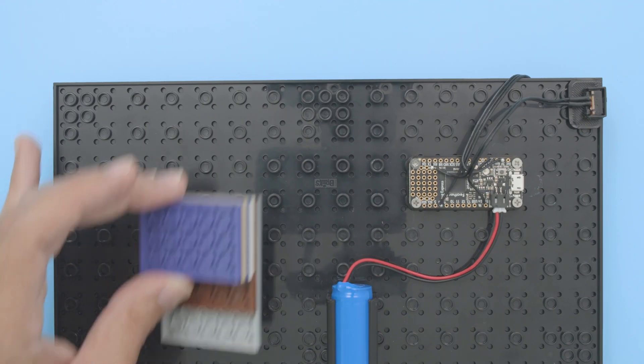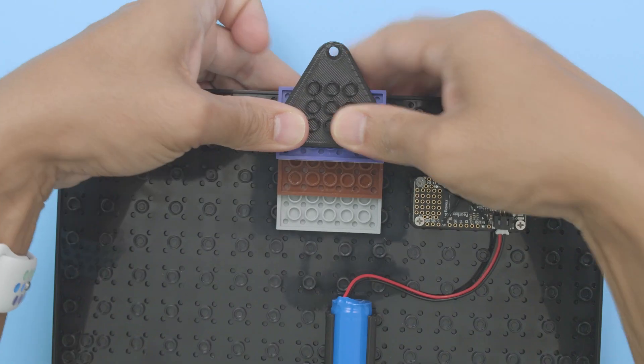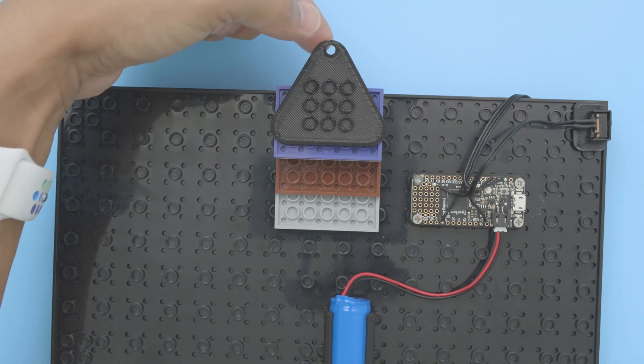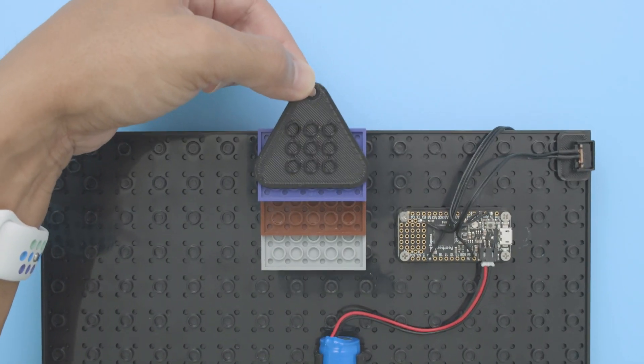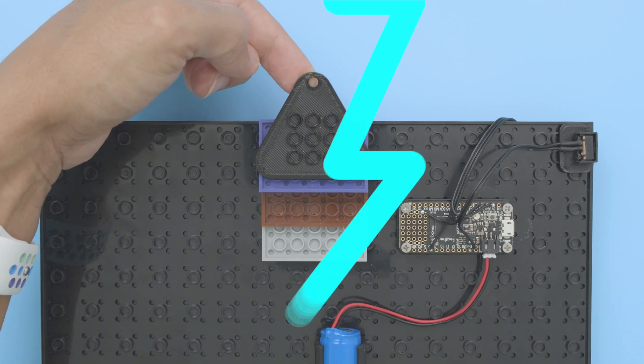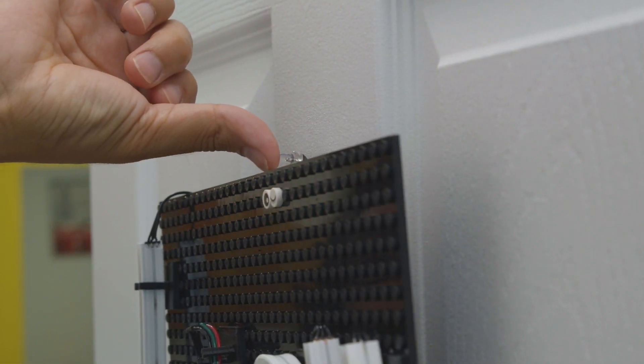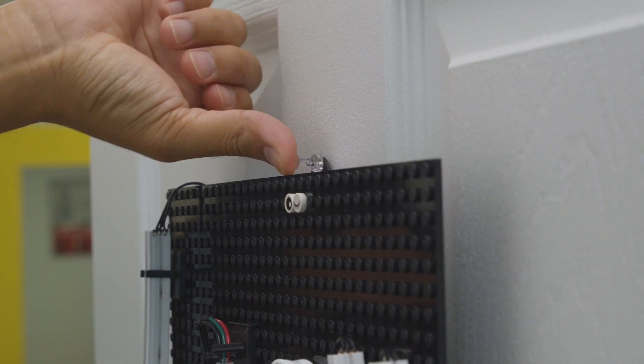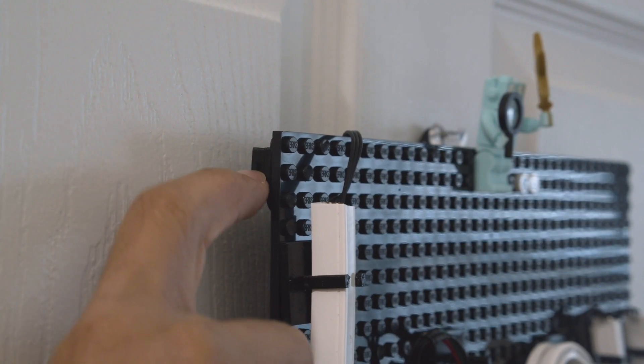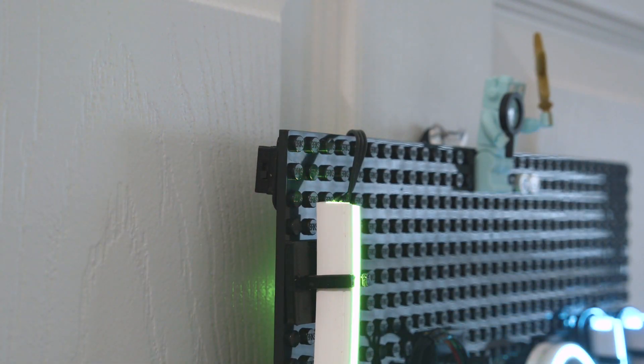Extra bricks can be used to raise the base plate away from the door. This way there's enough clearance for the components on the back. We hung it on our door with a thumbtack but you could also secure it with a command hook. The slide switch on the side makes it easy to power on when it's time for your next meeting.